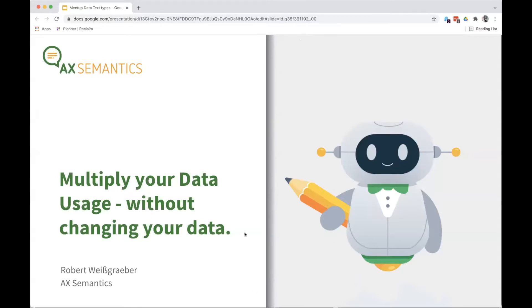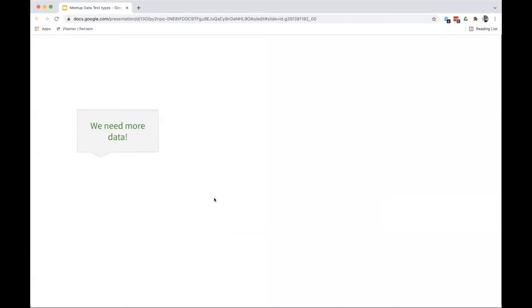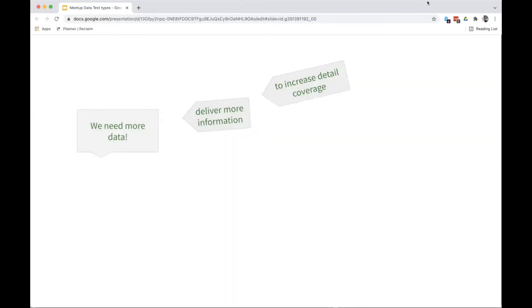How can you get somewhere without necessarily preparing more data? Often customers say, we need more data — which data do we need? If you take a closer look, what's the demand behind that? We want to deliver more information. We want to increase detail coverage. Let's take Ben's example — a pillow. It might be striped or have another pattern. That's the very first thing I have to deliver, of course.